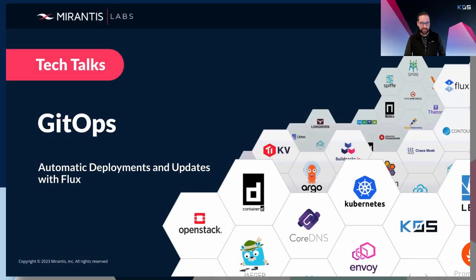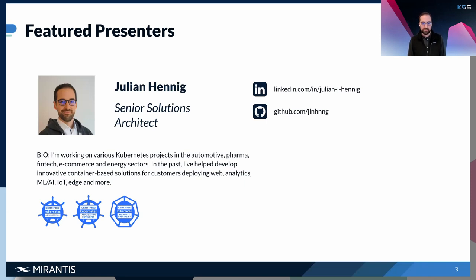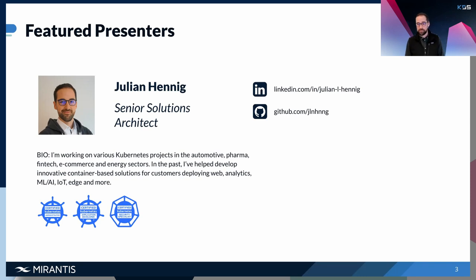Today's topic is about GitOps — automatic deployments and updates with Flux. Let me quickly introduce myself: Julian Hennig, senior solutions architect. I'm working on different Kubernetes projects in sectors like automotive, pharma, fintech, and e-commerce, and have helped develop innovative container-based solutions as a consultant, and for around three years now as a senior solution architect at Mirantis.